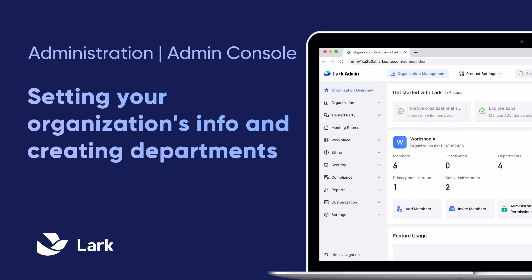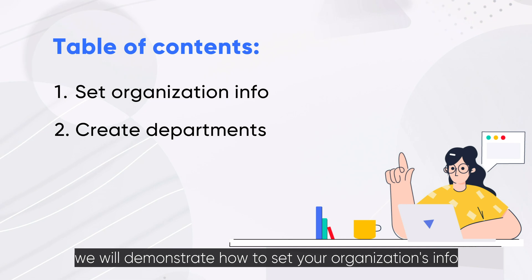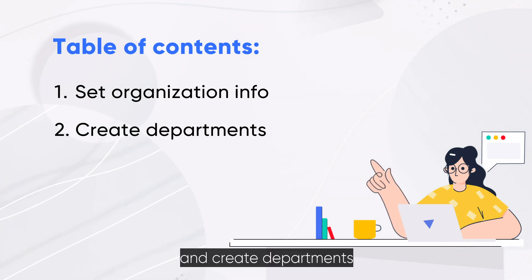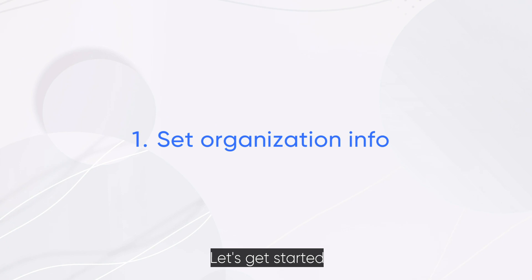Welcome to LARC. In this video, we will demonstrate how to set your organization's info and create departments. Let's get started.